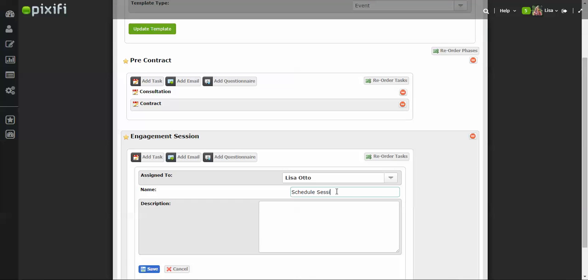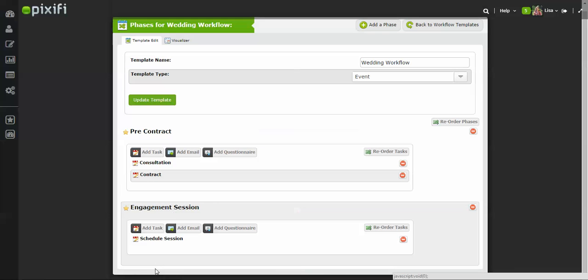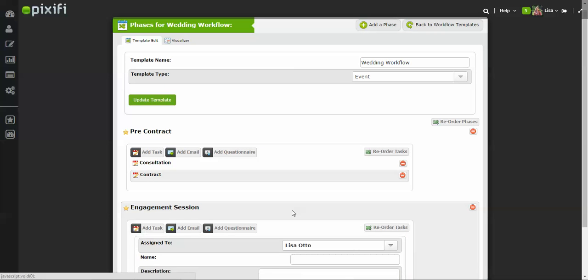Schedule Session. And you can add any kind of descriptions you want, especially if you have more than one person in your studio. This might be a helpful way to show other people that might be assigned to this workflow what it entails and what the task entails, so that way they know and don't have to ask questions or just to kind of reiterate so that way they understand.